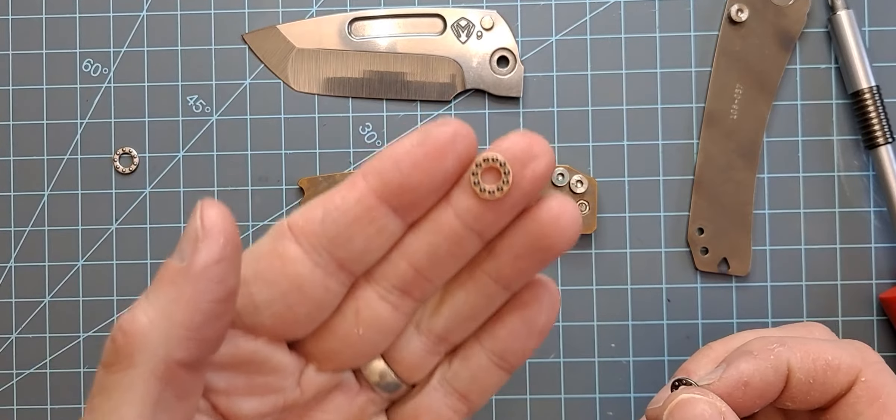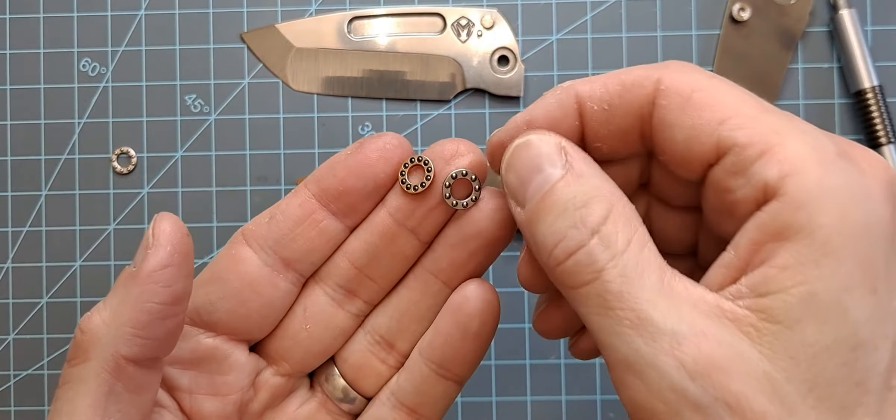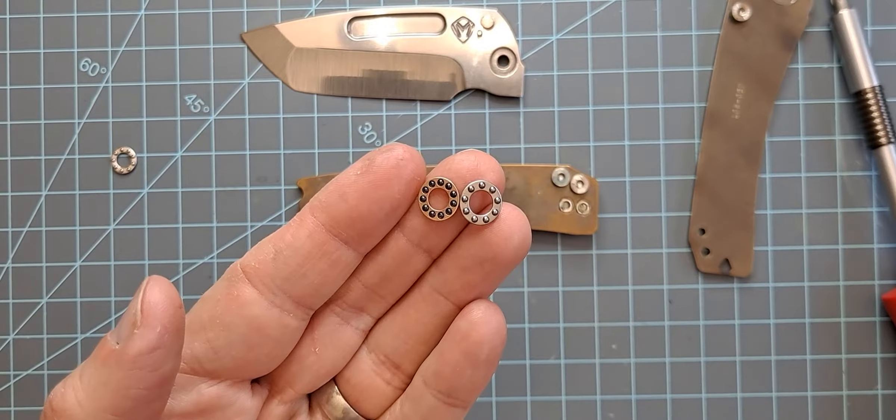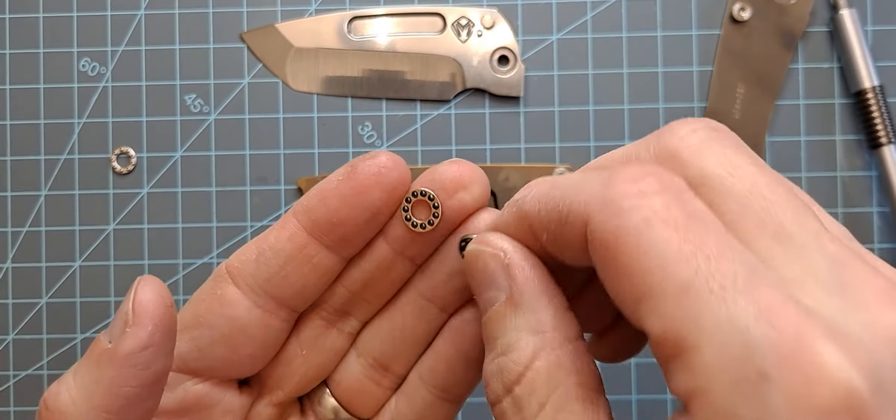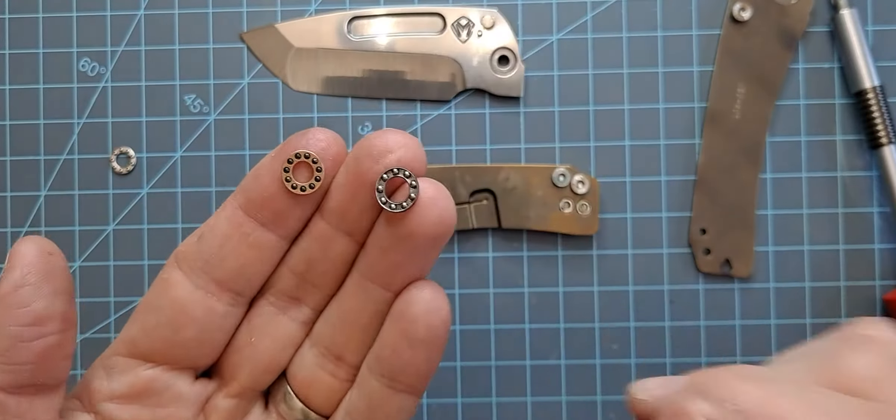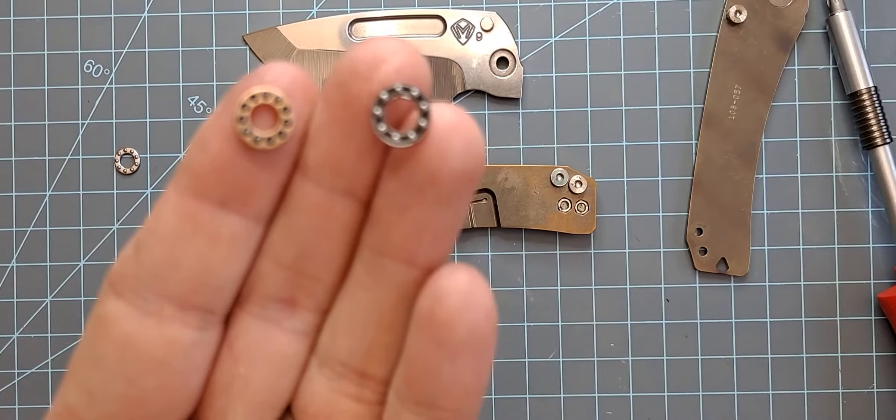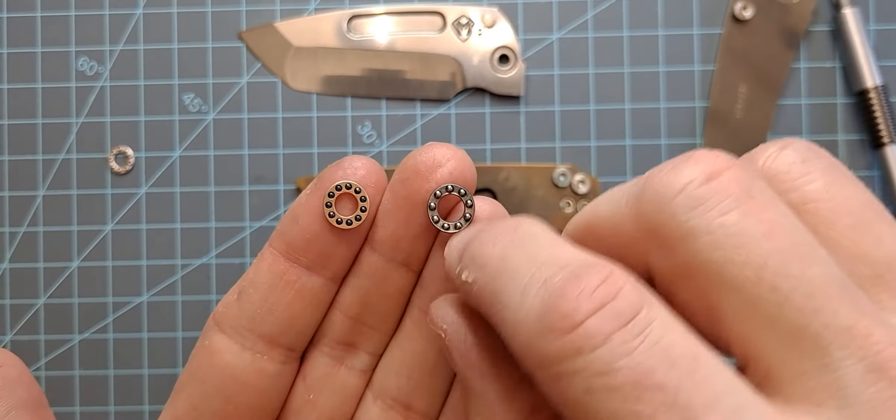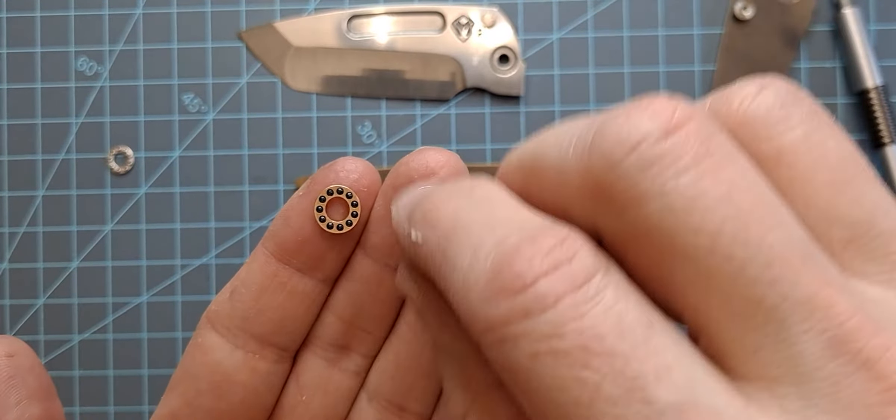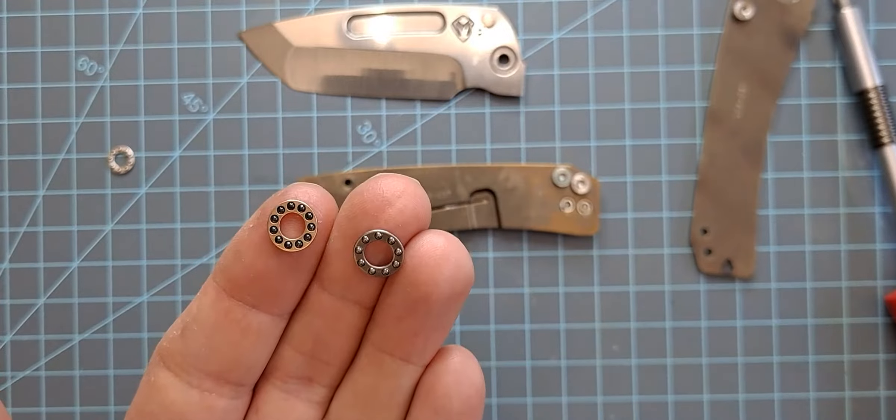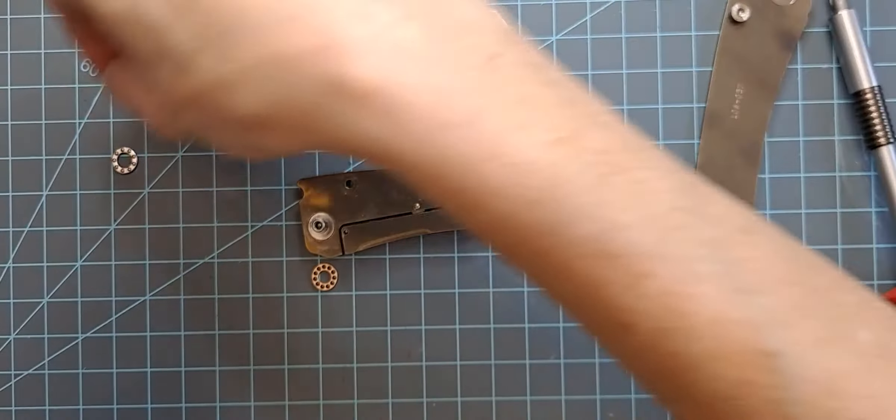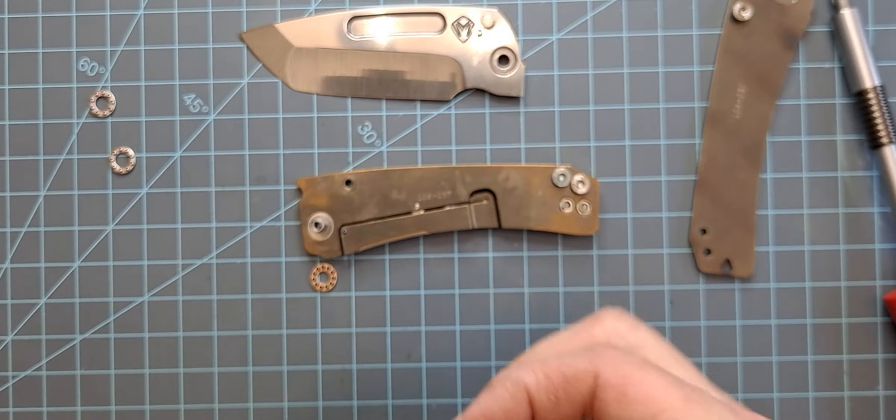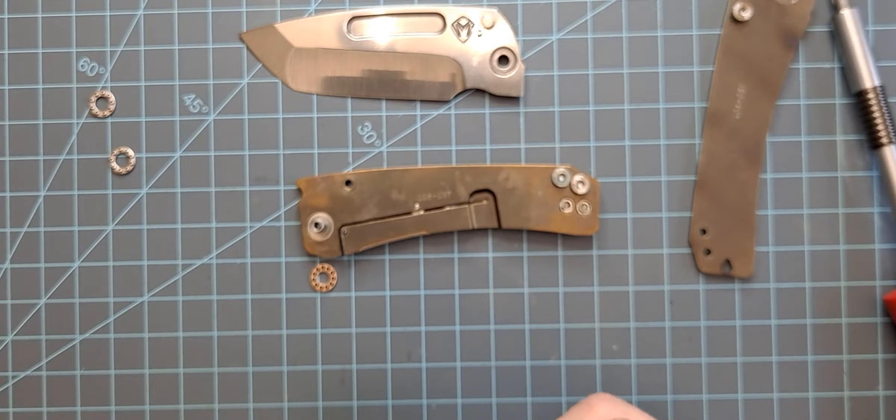So here are the new Skiff bearings, and here is the old stock bearings that came with it. So I mean, they're not bad. They're fine. But these are definitely, you can tell they're going to be better. These are just kind of molded metal forming the cage, and these are more press fit into the actual housing for the bearings. So I think those are going to be a little bit better.